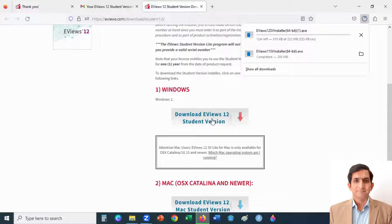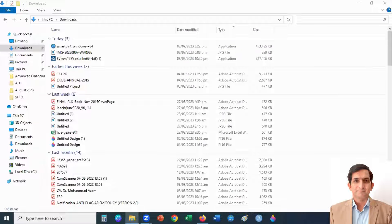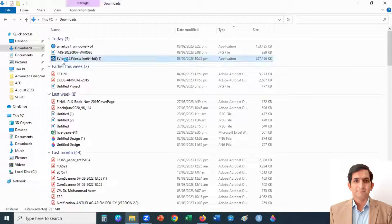When I click on Download EViews 12, it will start downloading — it takes a few minutes. After downloading, you can find the EViews file in your downloads folder. Double click on that file; it will take a few minutes to install.